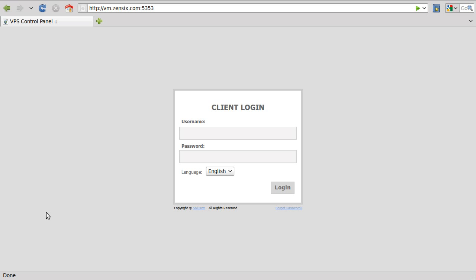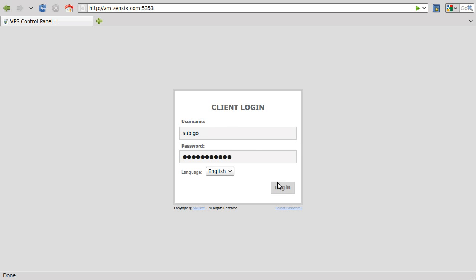Anyway, when you get your email, your welcome email from us, you're going to get your dedicated IP and your root password are both going to be in there. Use the last six numbers of the IP as your username. Your root password is your password for the web panel. Go ahead and log in.